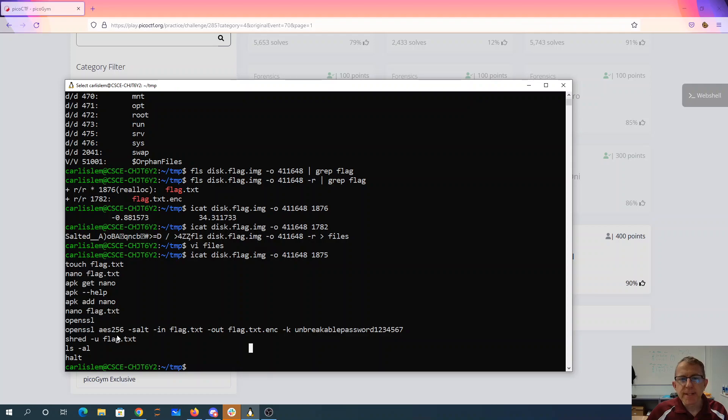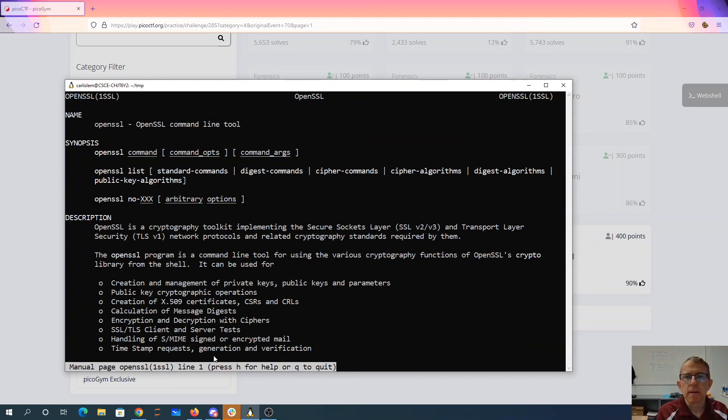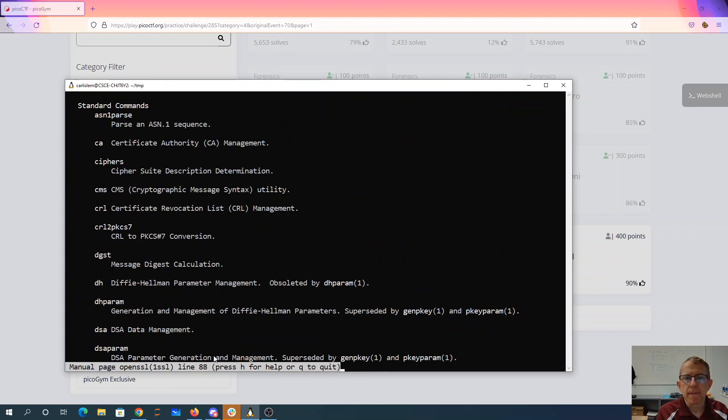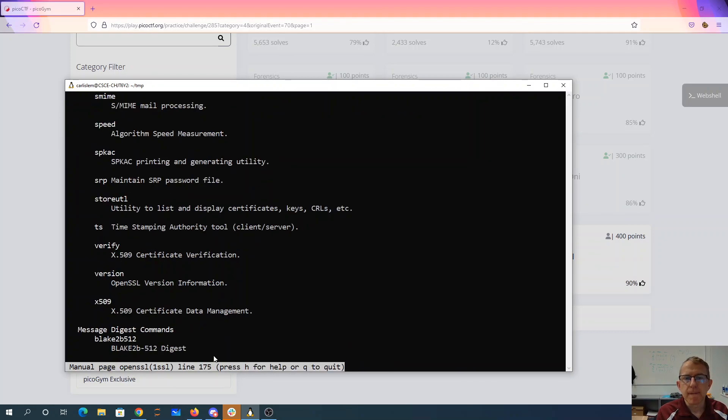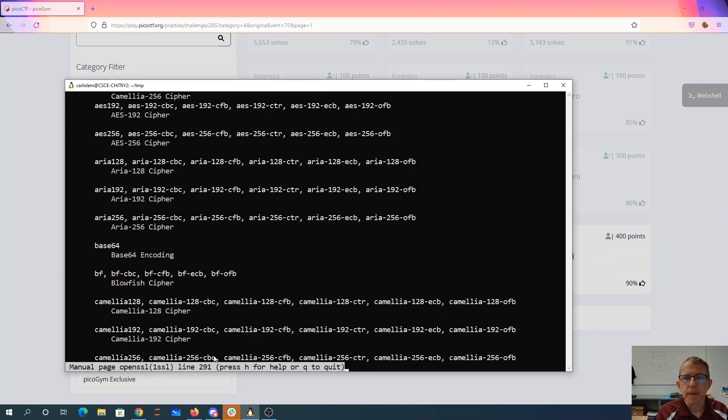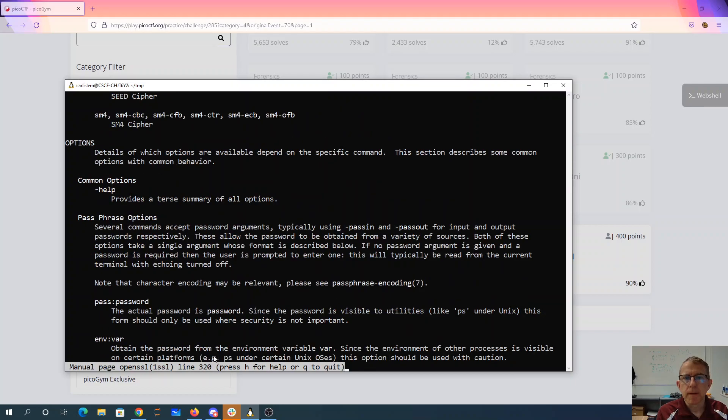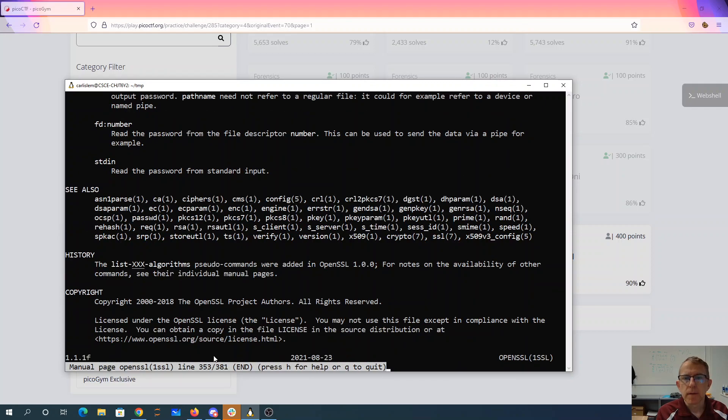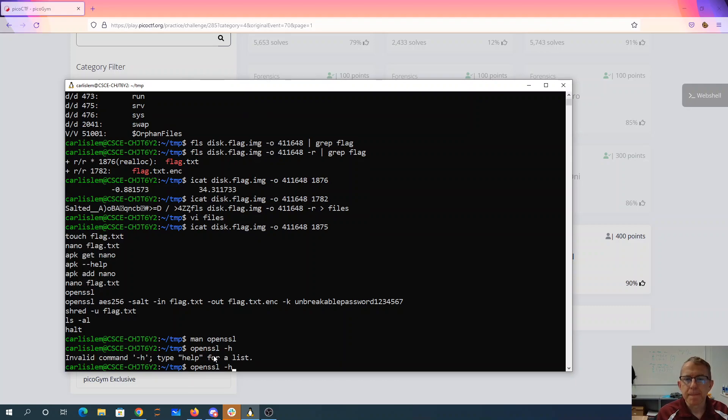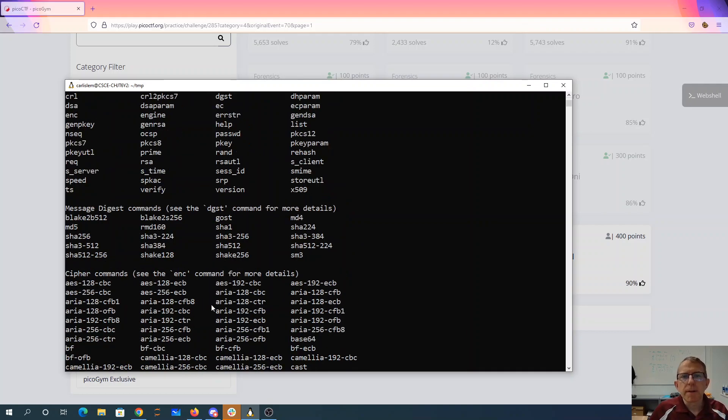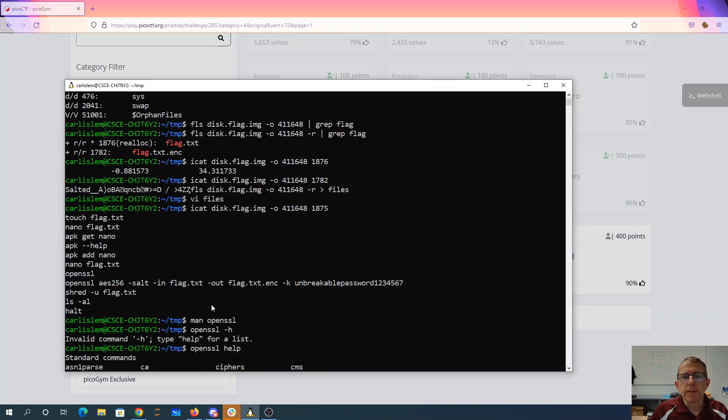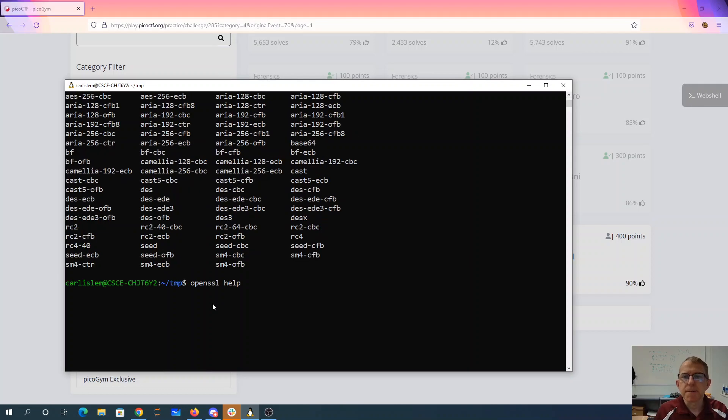So we just need to figure out how to decrypt it. Alright. So our command was AES256.